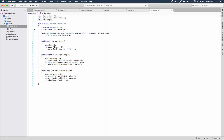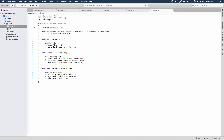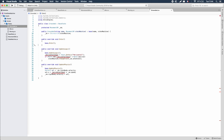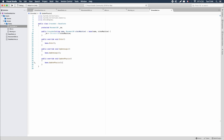The grounded class doesn't handle horizontal input or sprite renderer color changes — those belong to its child classes. We remove those from the grounded class. The class may seem useless for now, but we need to add the input that will transition from the grounded state — whether idle or moving — to jumping when the spacebar is pressed.